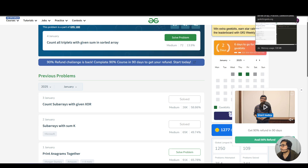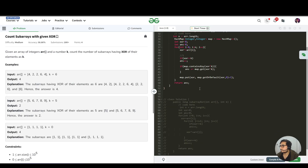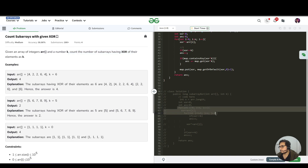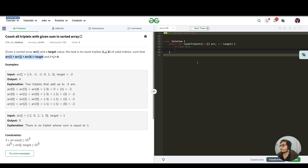For the XOR question, the brute force technique was to use nested for loops, form all possible subarrays, get the XOR of each element in that subarray, and compare it to the target — if equals, answer++. Similar is the case here.